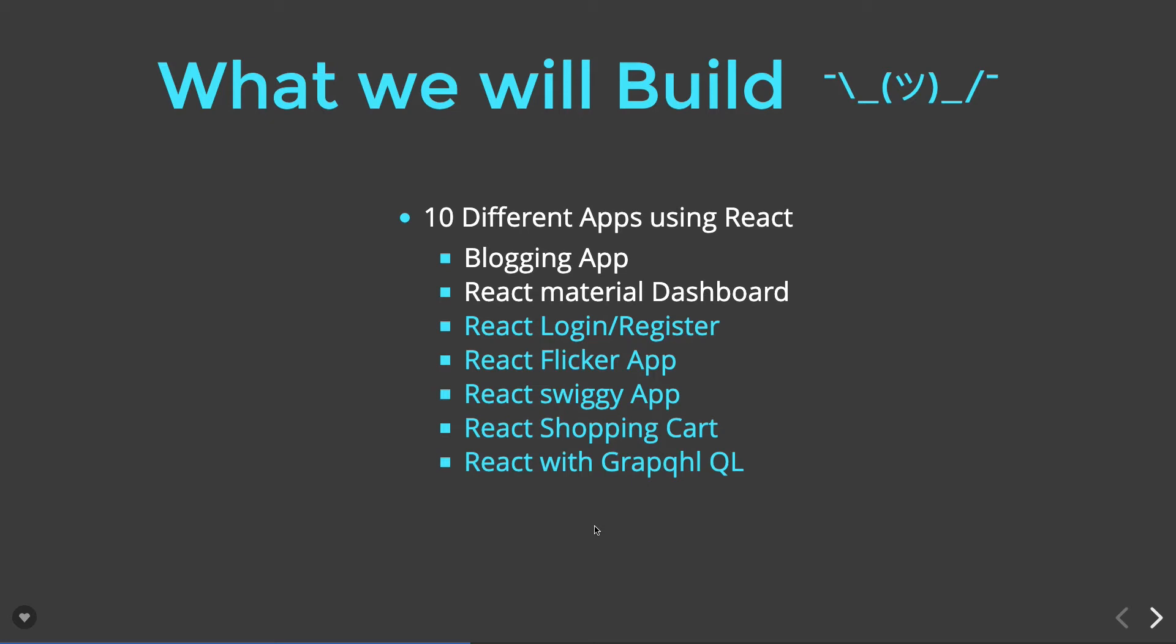From all these different sets of applications, it will be very easy for you to understand the React concepts, how the state works, how the props work, how we can manage the state of the React components.